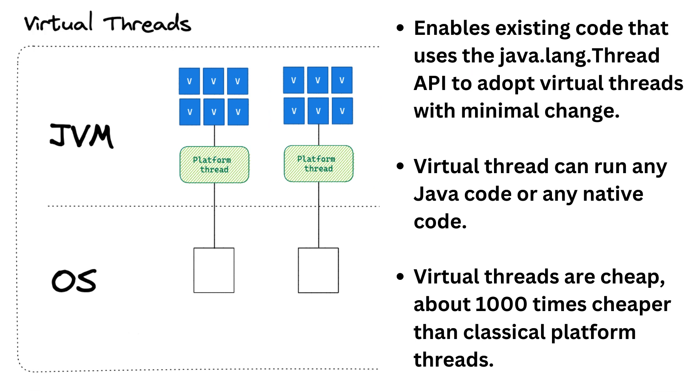The second goal is to enable the existing code built on the classical Java threads to adopt virtual threads with minimal changes. This goal is also very ambitious, because it means that everything you could do with classical threads, you should be able to do it in the same way with virtual threads. That covers several key points. First, virtual thread can run any Java code or any native code. Second, you do not need to learn any new concepts. Third, but you need to unlearn certain ideas. And here are some of them.